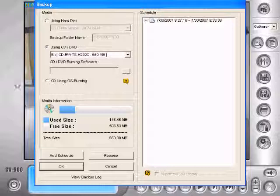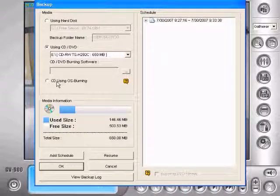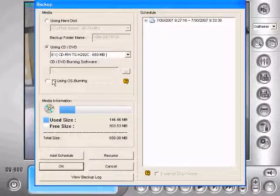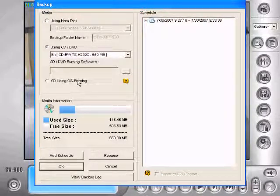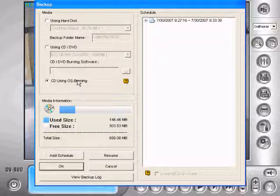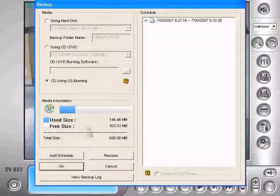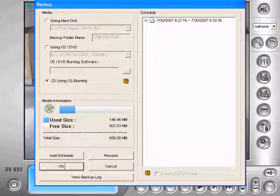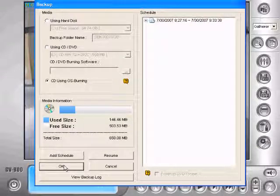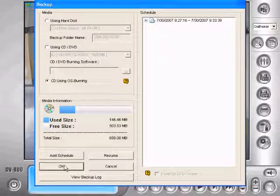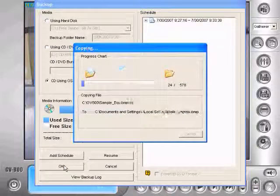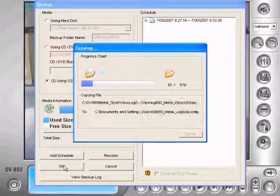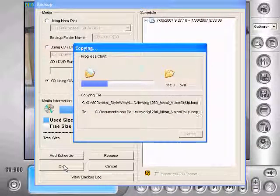We want to choose CD using OS burning here. That'll just use the Windows burning software. And we'll click OK. It'll start copying the files to the Windows CD writing temporary directory.